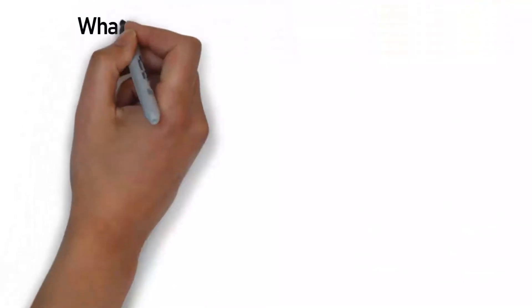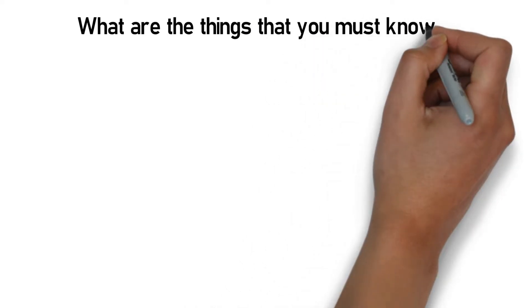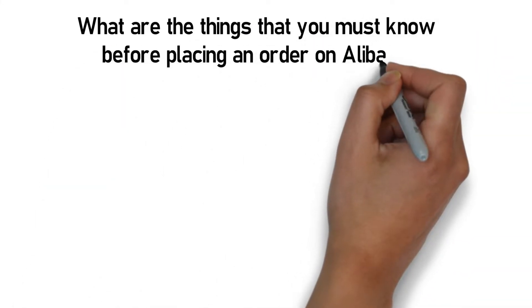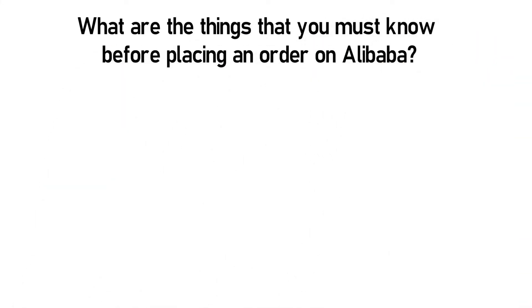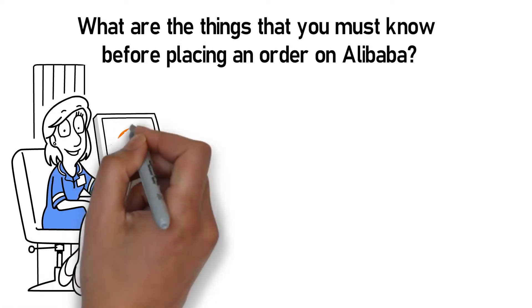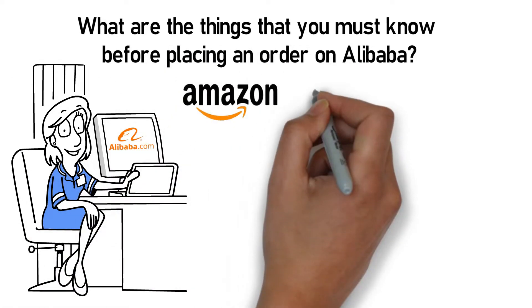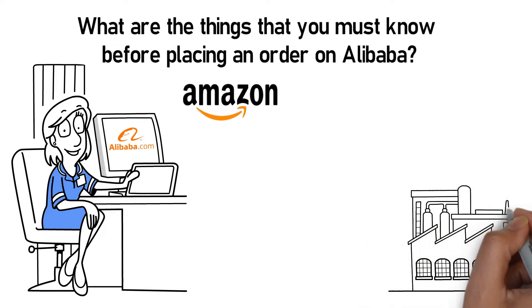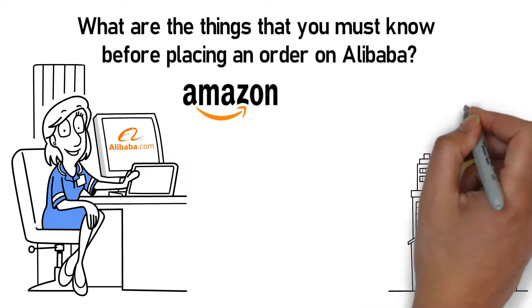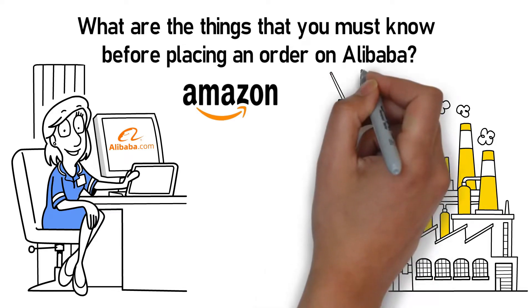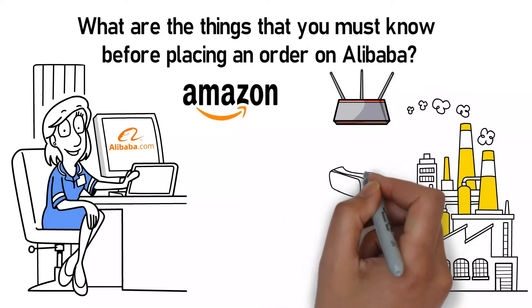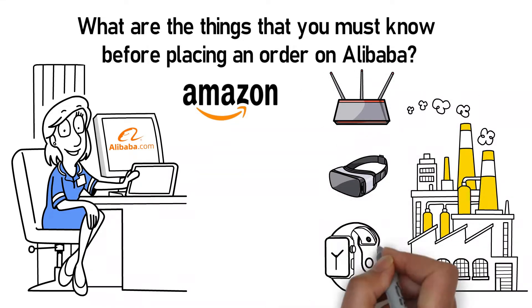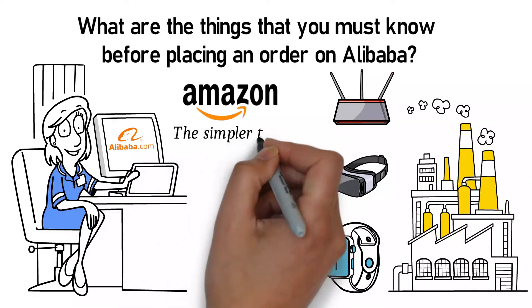The next thing that we are going to talk about is, what are the things that you must know before placing an order on Alibaba? You're probably looking to source on Alibaba because you want to find products to sell via Amazon or your website. There are factories in China selling nearly every product imaginable, and you'll find them all on Alibaba.